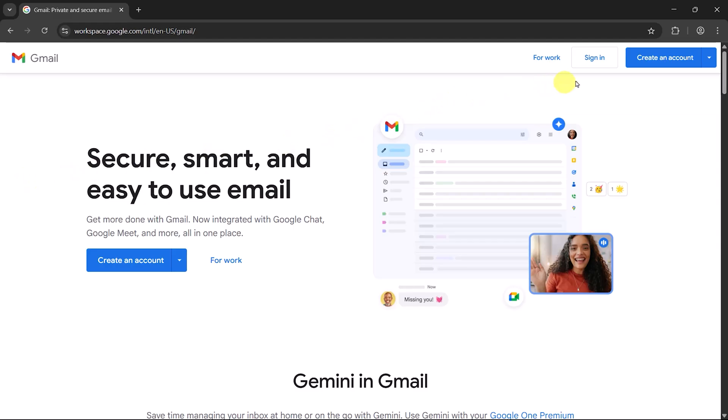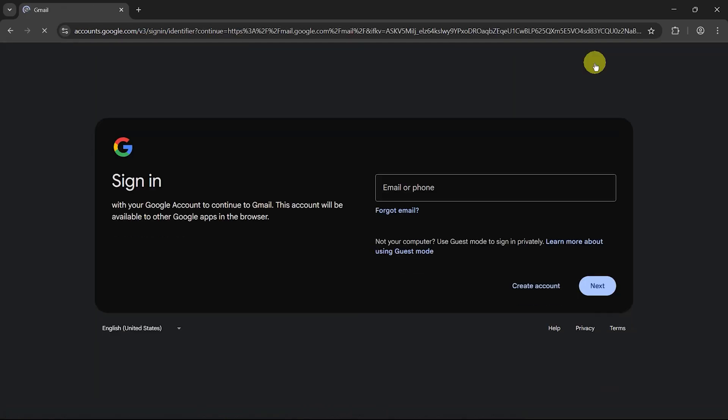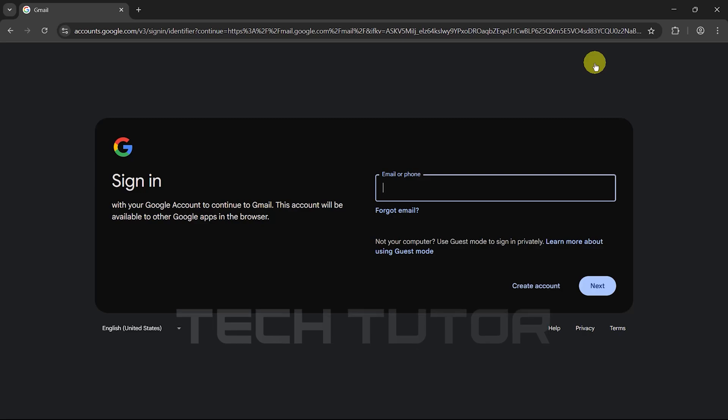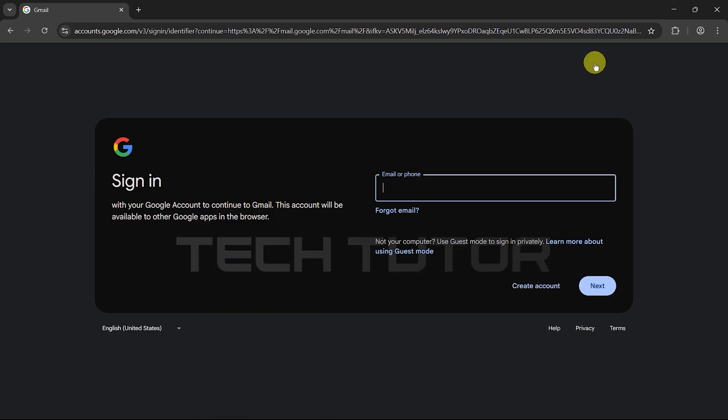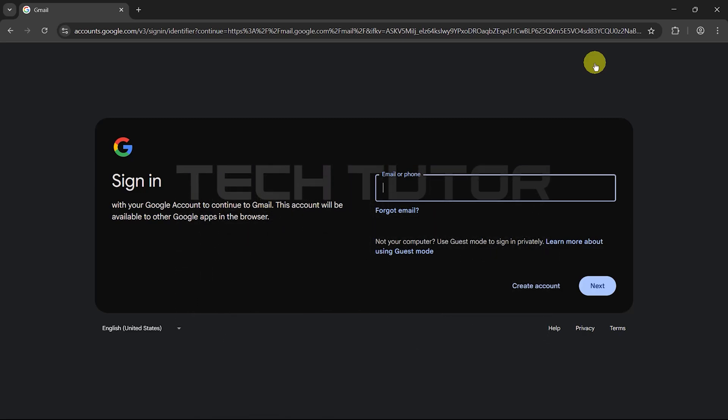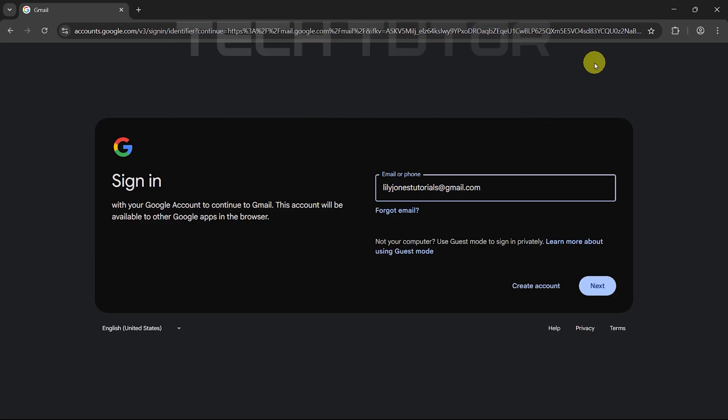Click sign in. You will be directed to the Gmail sign in page. Here, you need to enter either your email address or phone number that is associated with your Gmail account. Make sure you input it correctly to avoid any issues logging in.